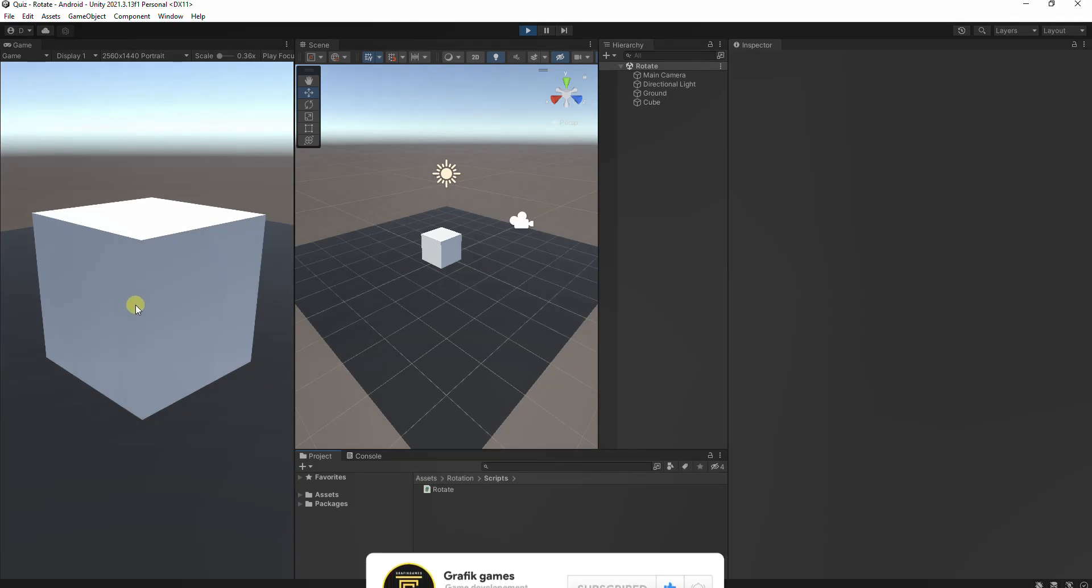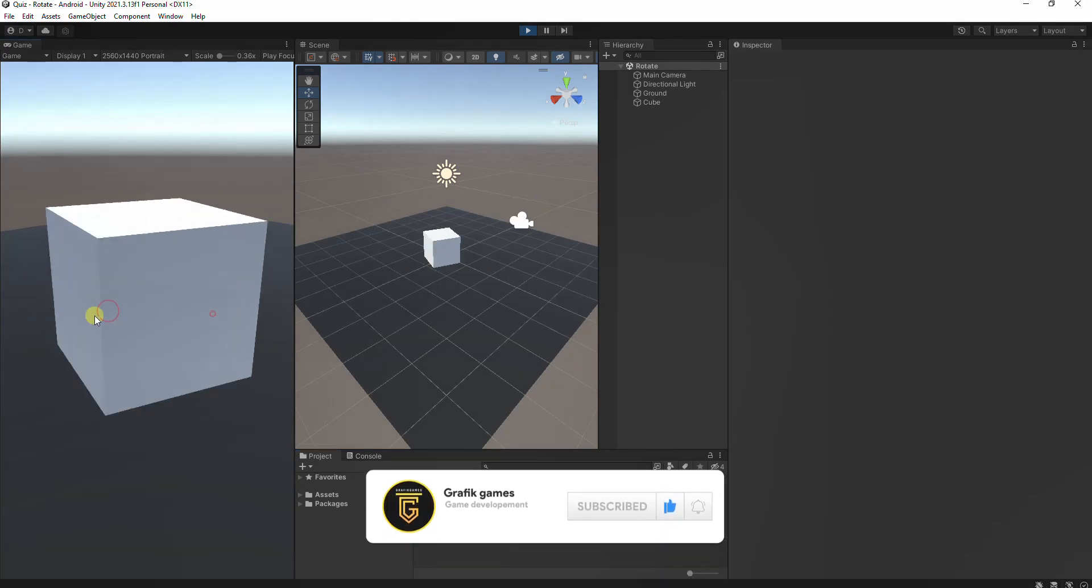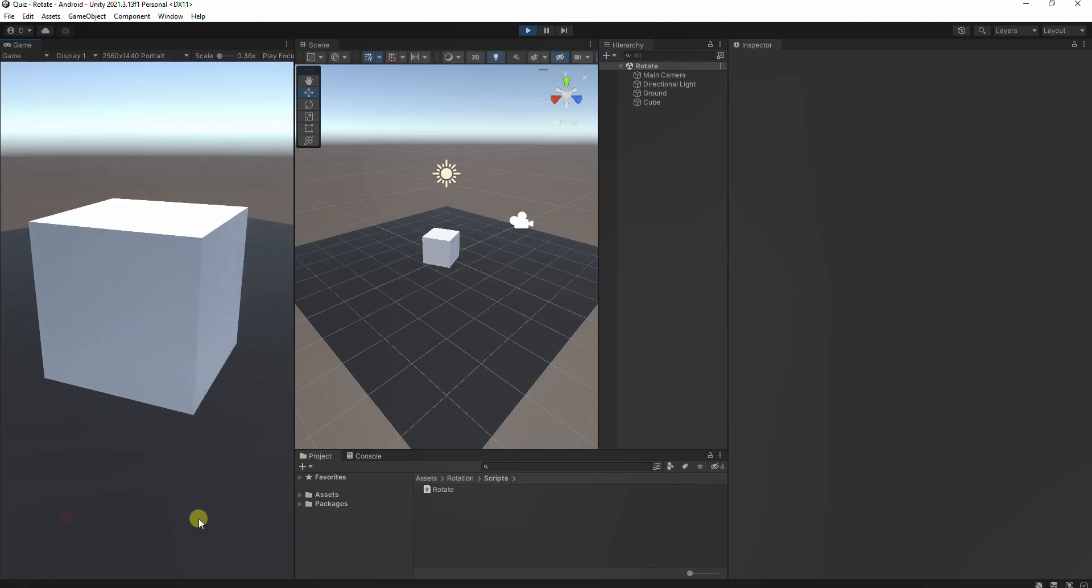Hello everyone, welcome to this Unity tutorial where we will learn how to create an interactive object rotation using mouse input.